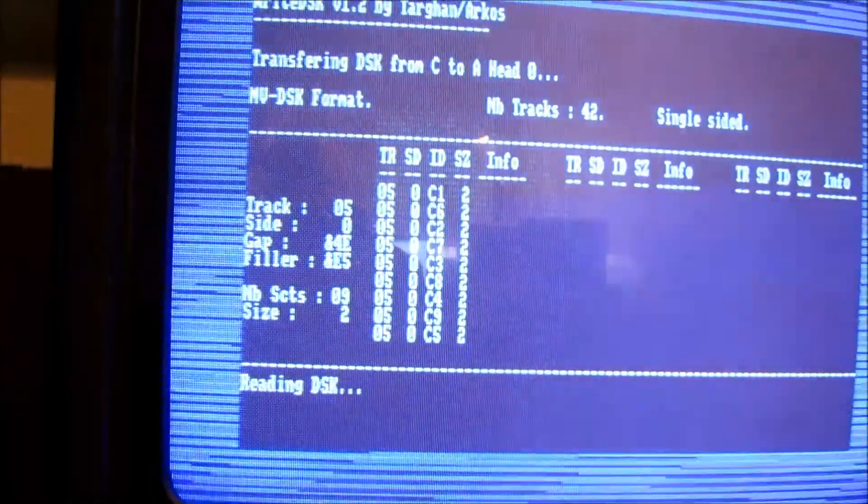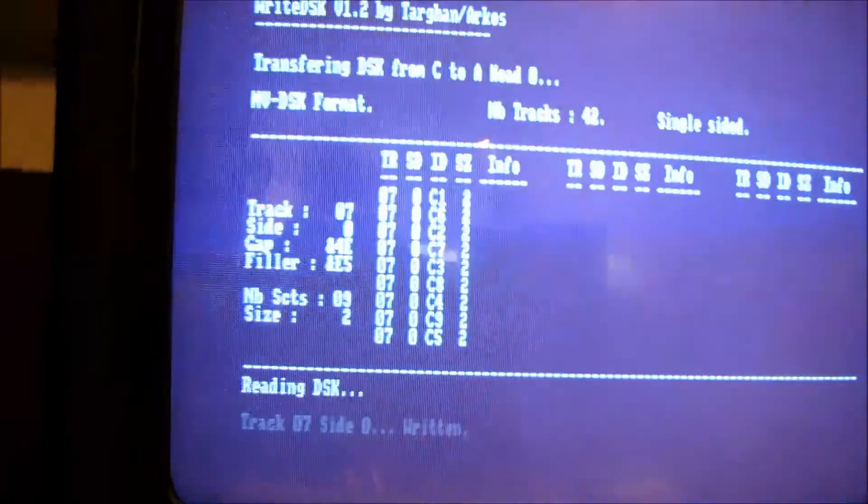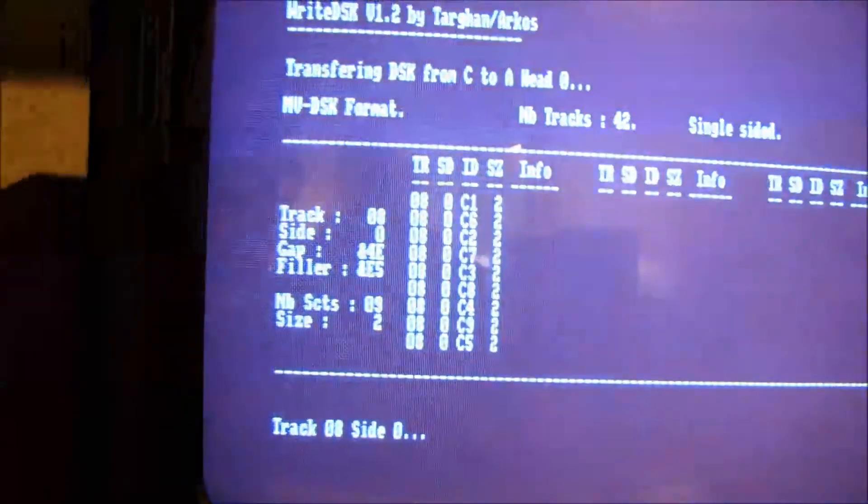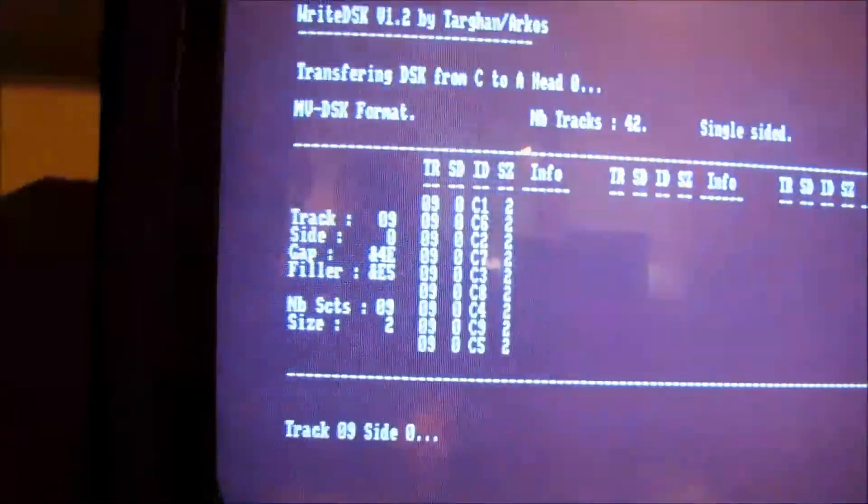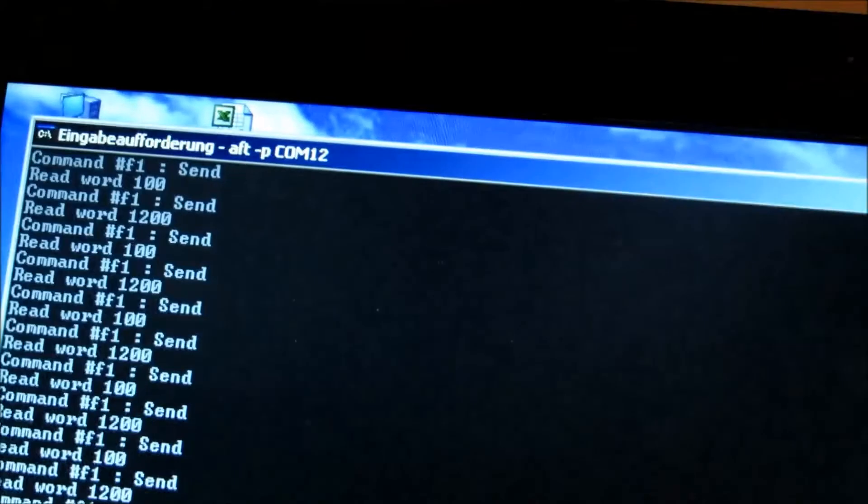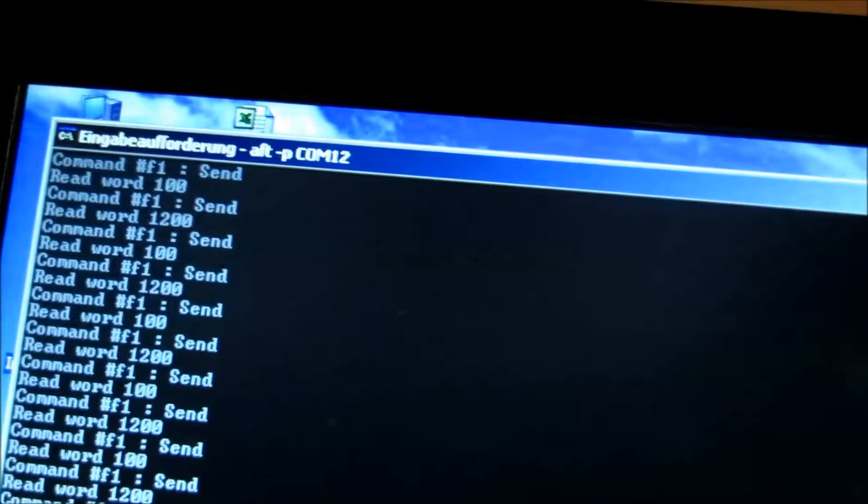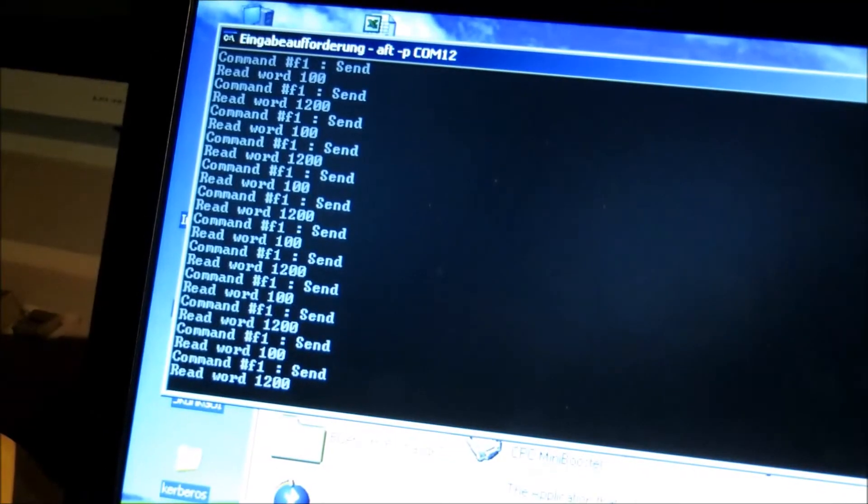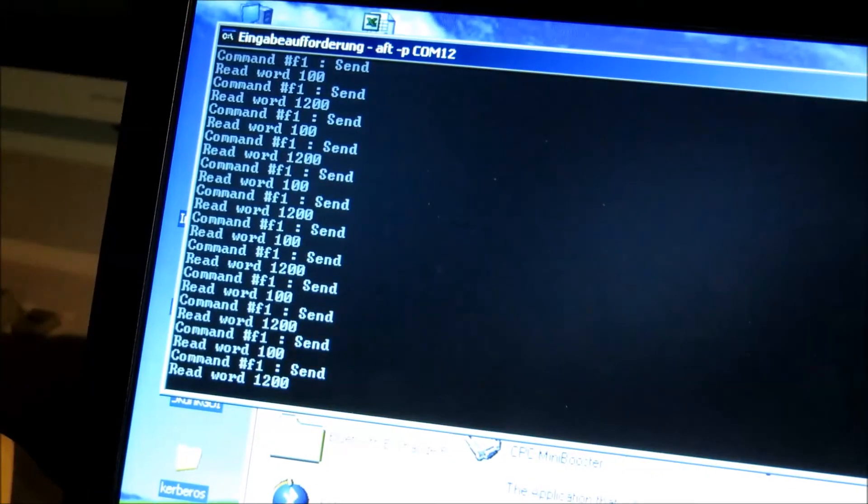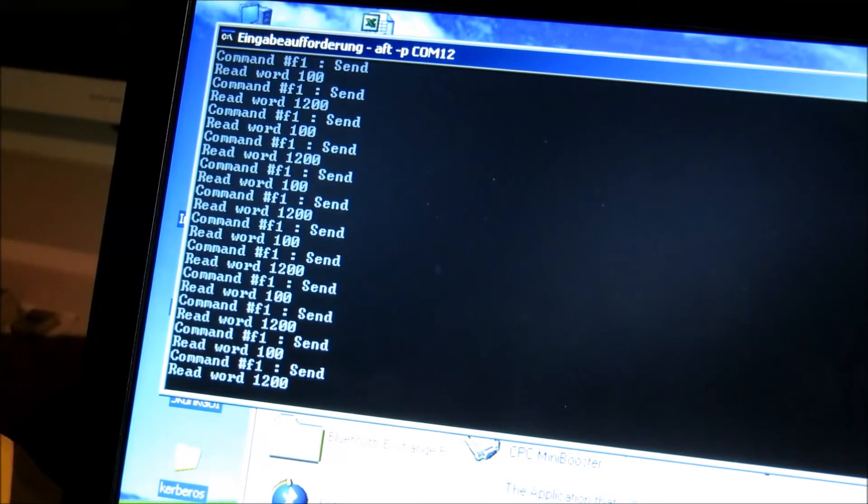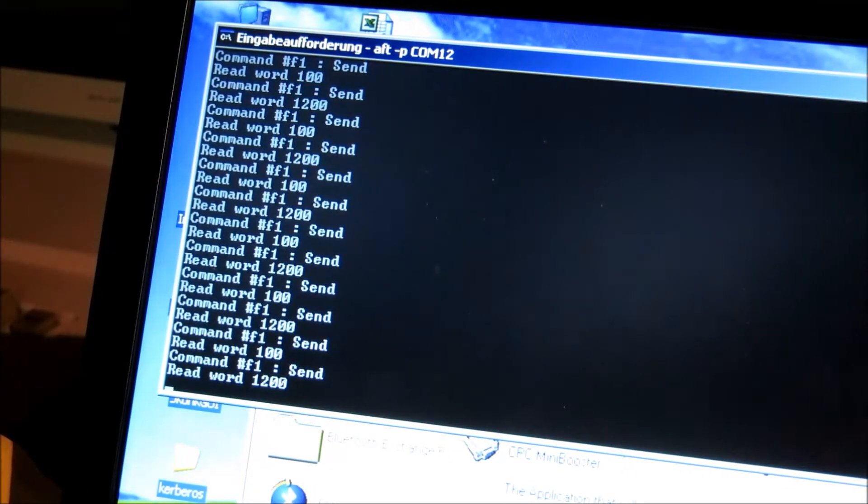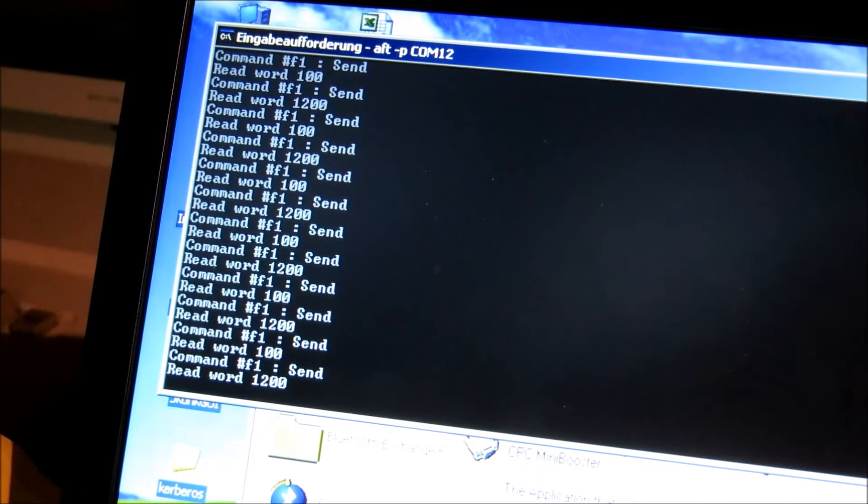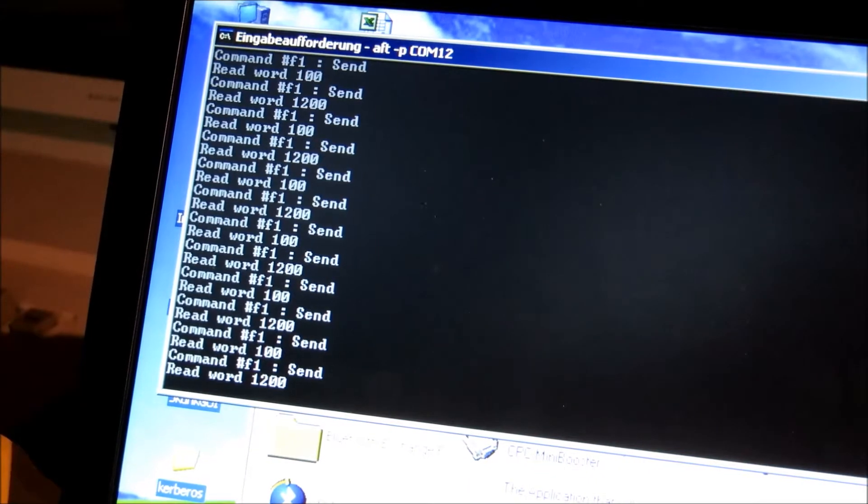Now you can see how the tracks are written, now we turn on the cpc. Here you can see in the DOS window how it works. Now we are already at track24.